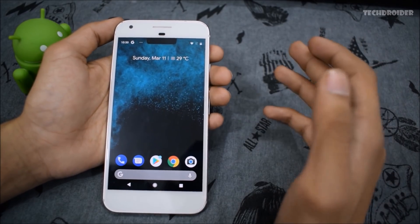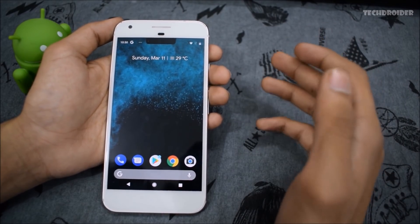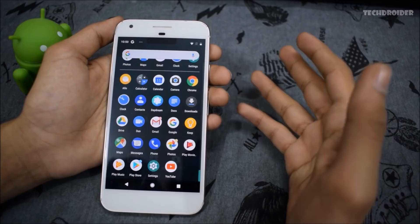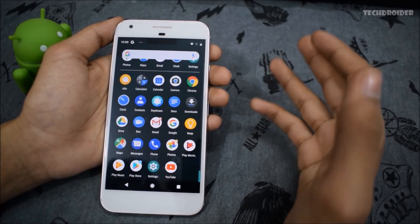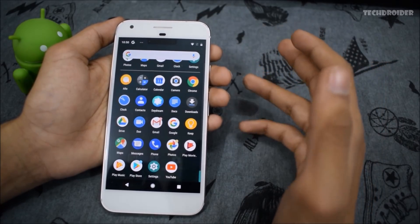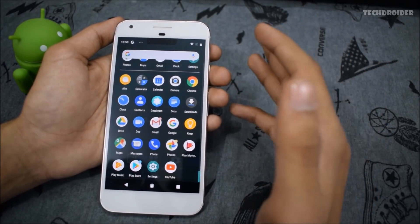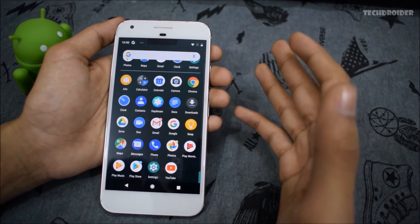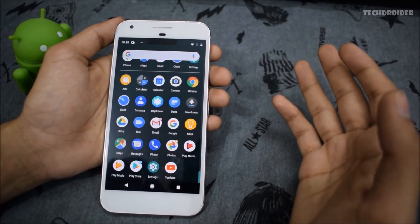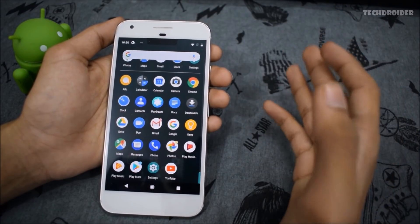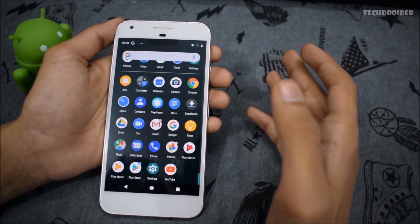The next thing that Google should add with Android P is custom overlays like Substratum. It's a great option to customize and add cool themes to your smartphone, but with Android P Google is blocking custom overlays, so that should change with the next Android release.